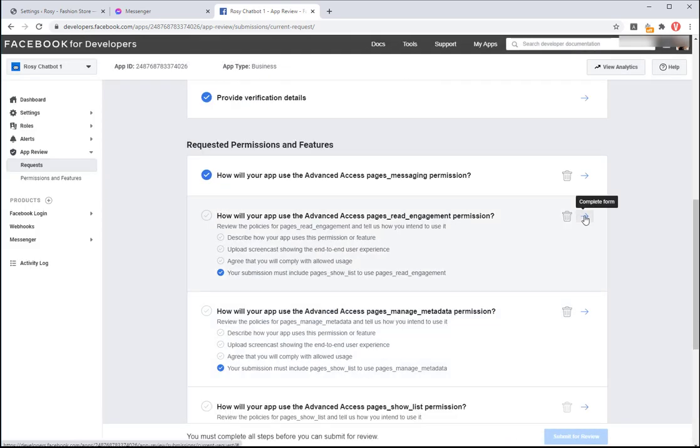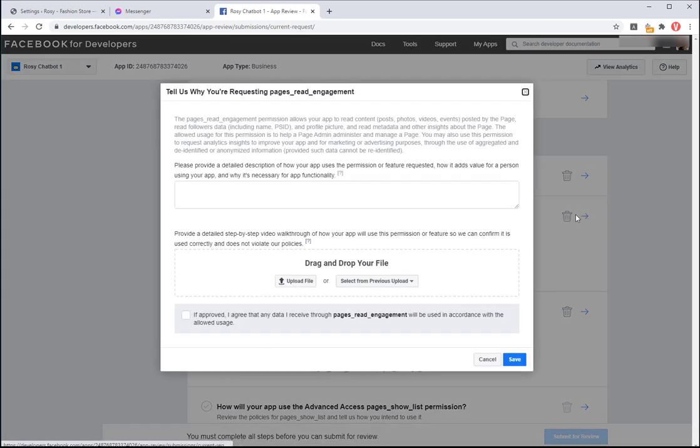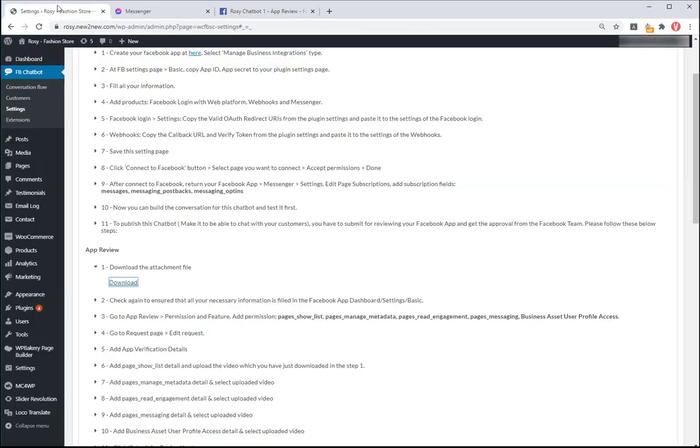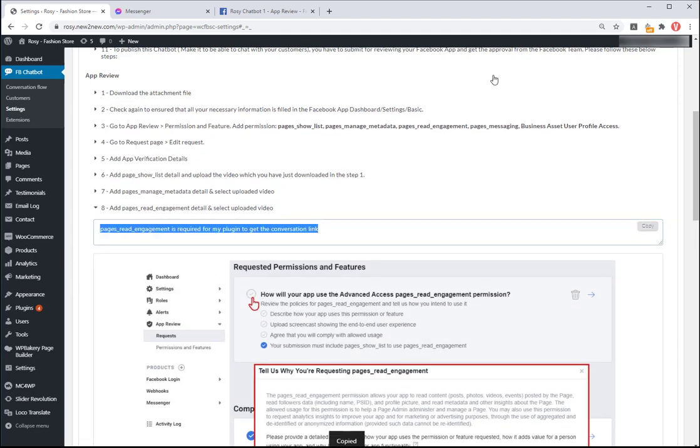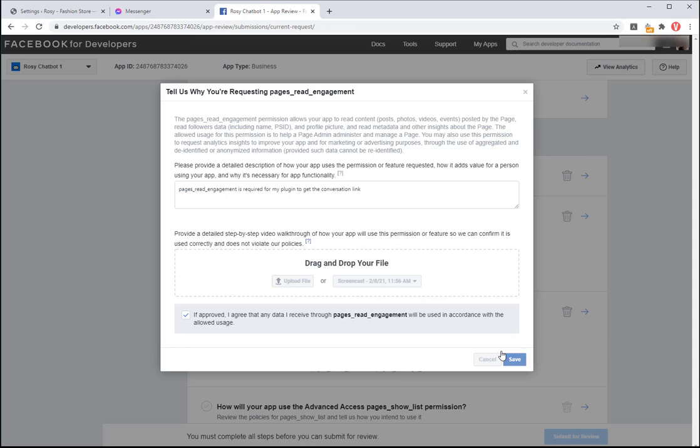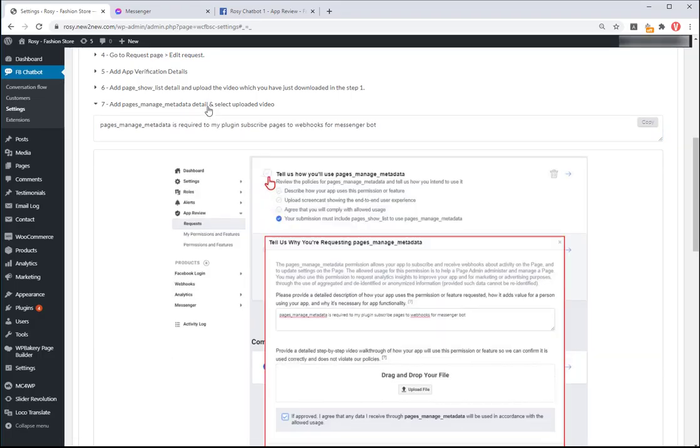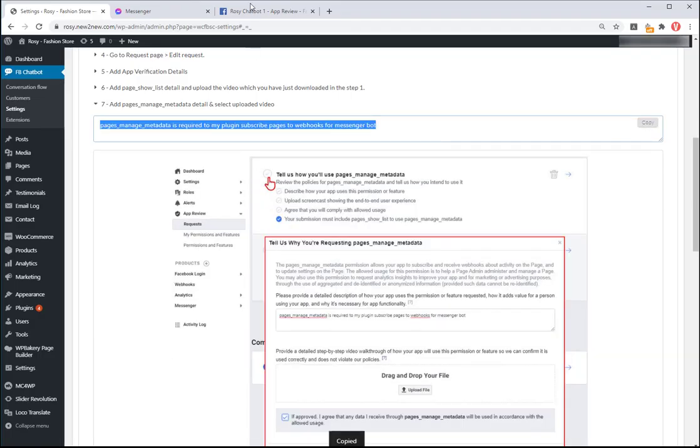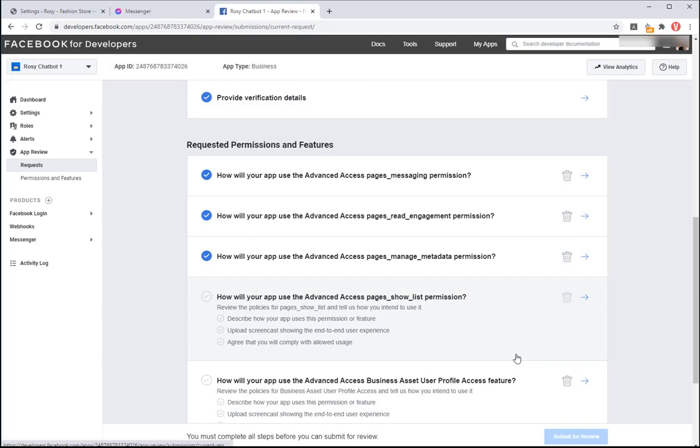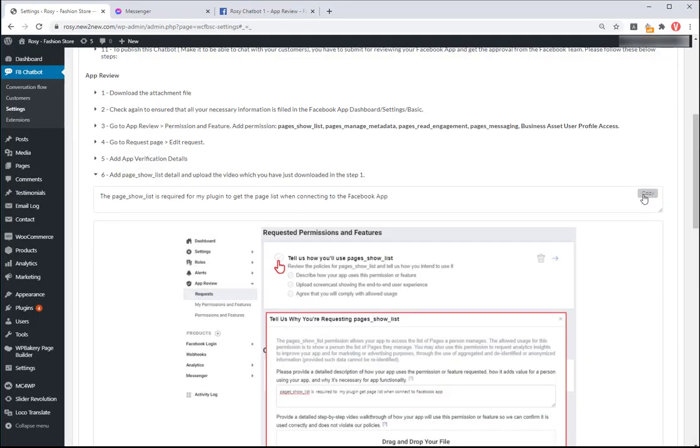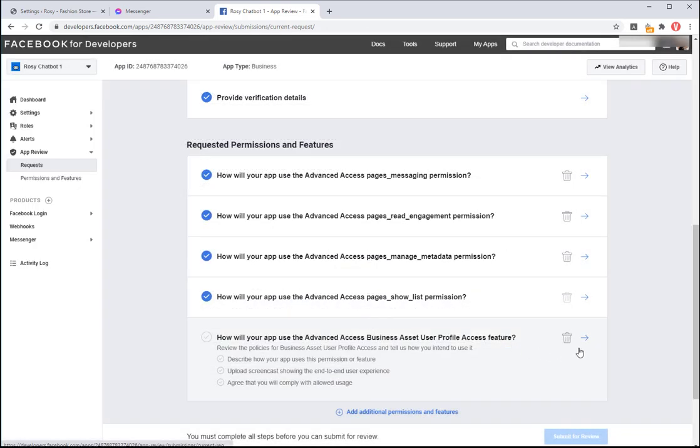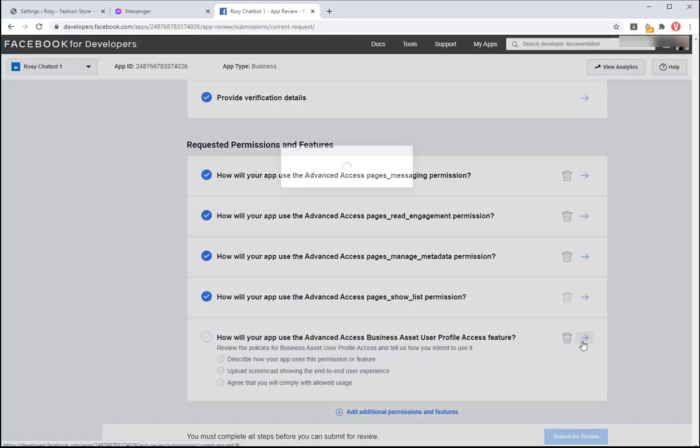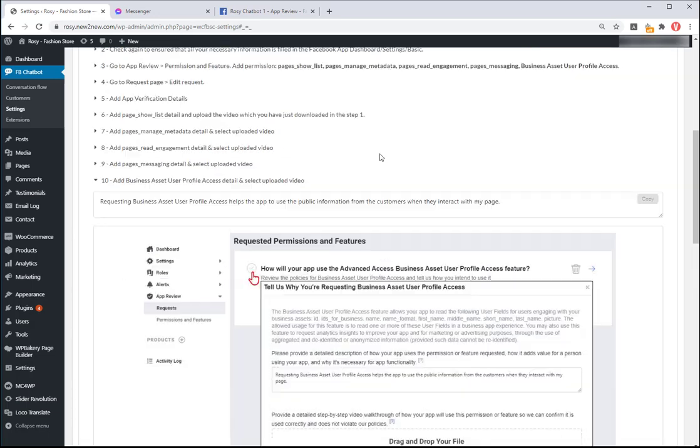Add pages read engagement detail and upload the video. Add advanced access page manage metadata detail and upload the video. Add access page show list detail and upload the video. Add advanced access business user profile access feature detail and upload the video.